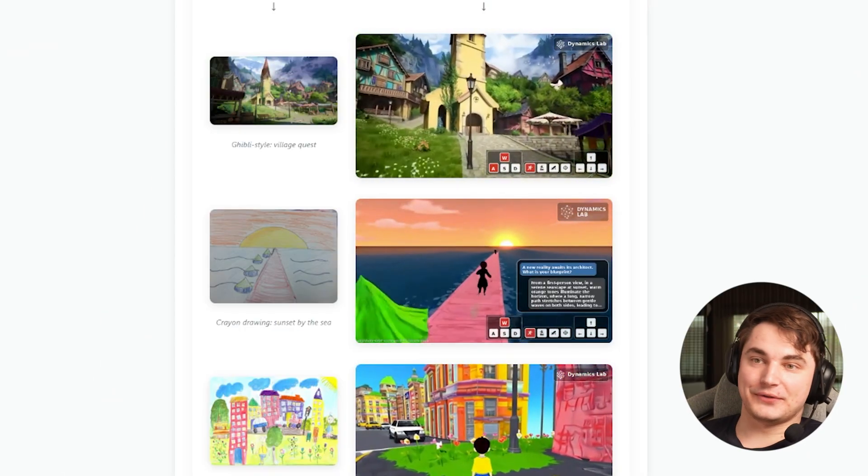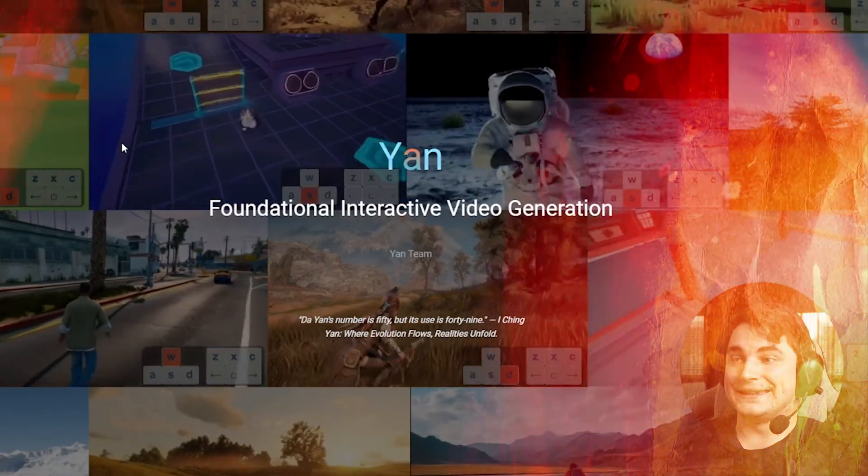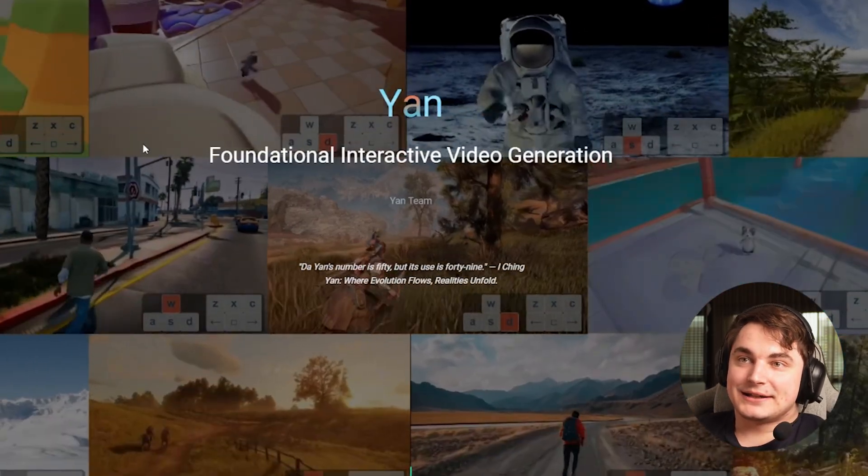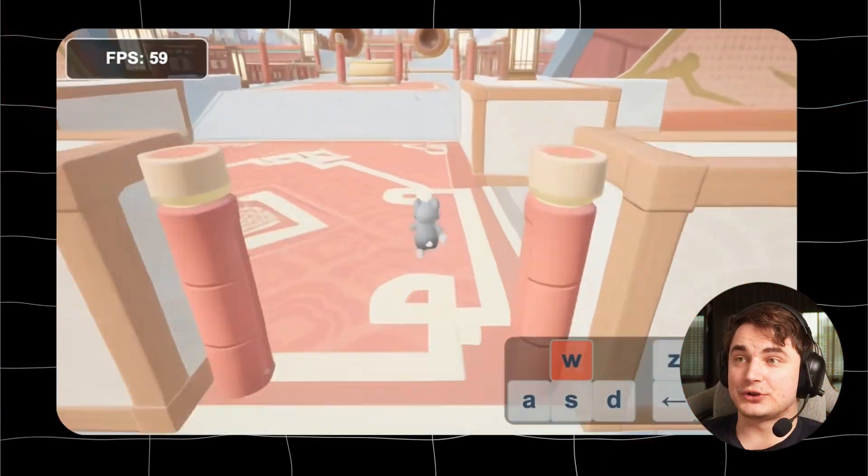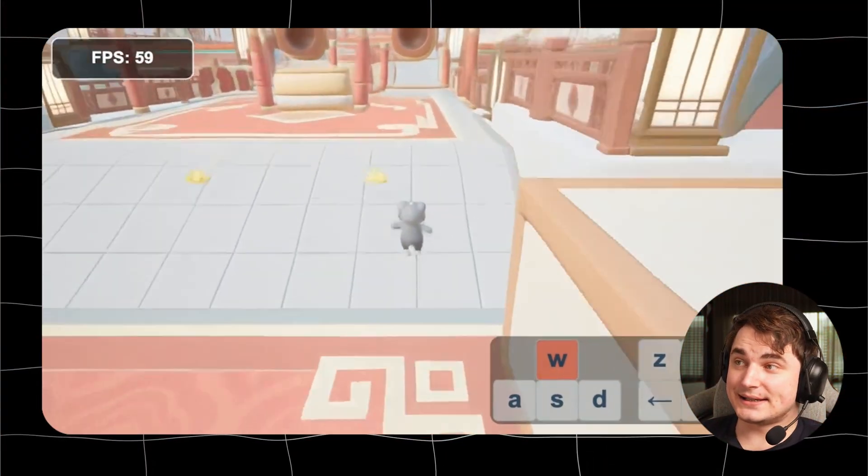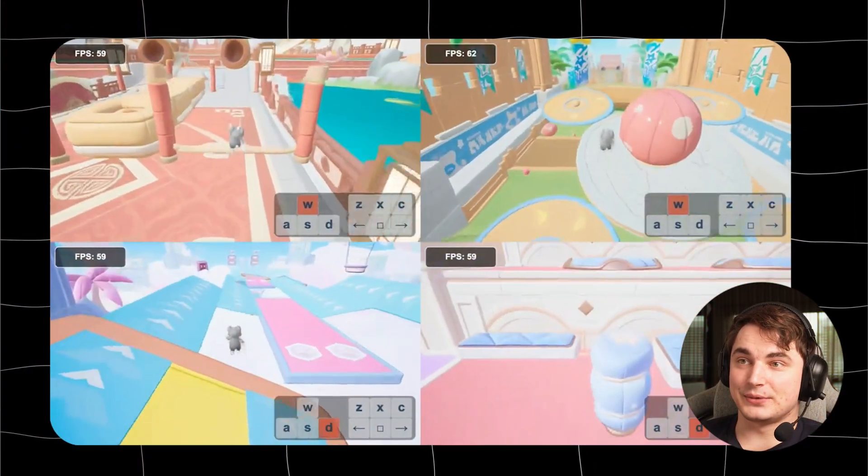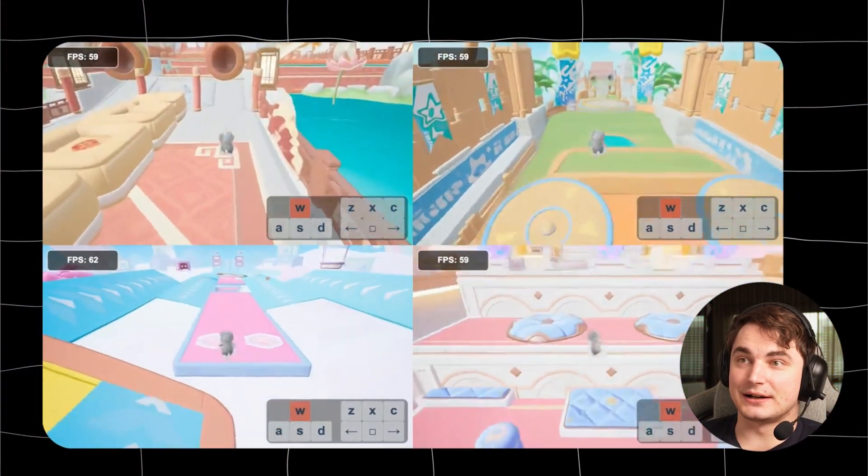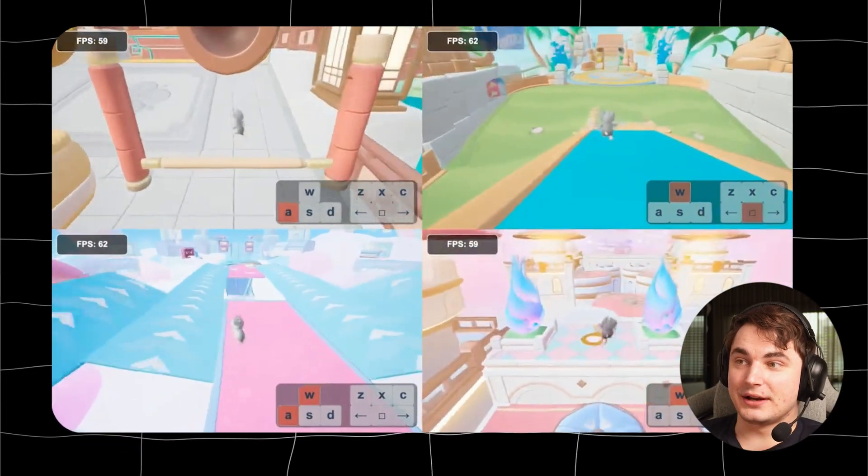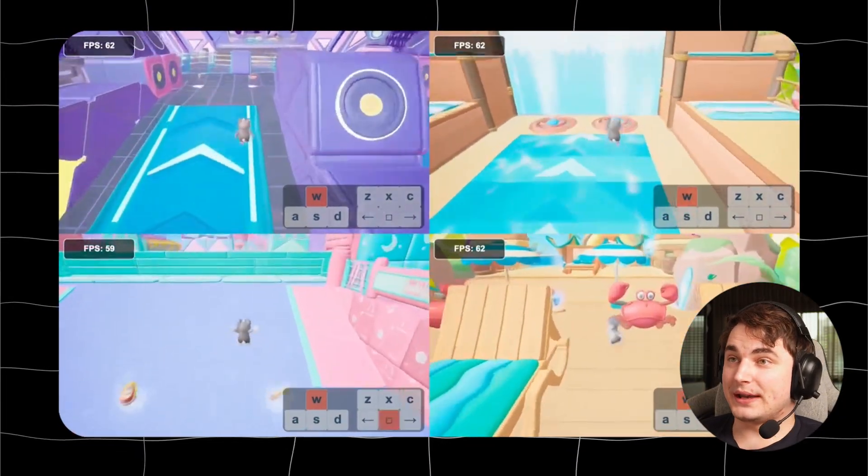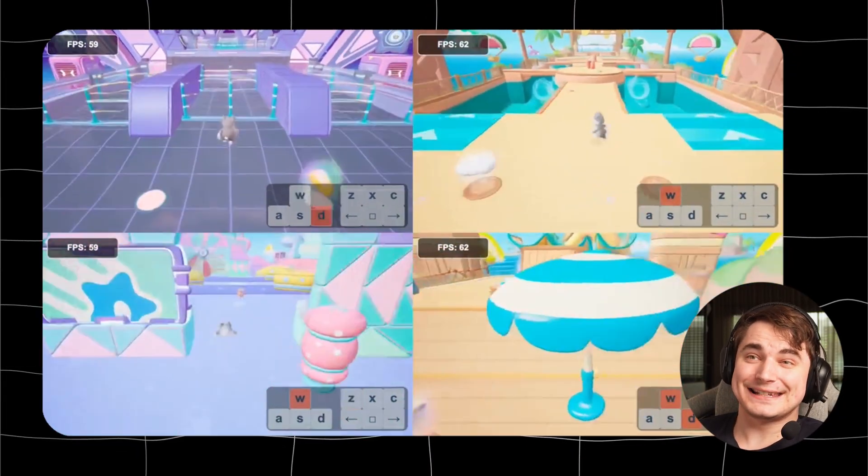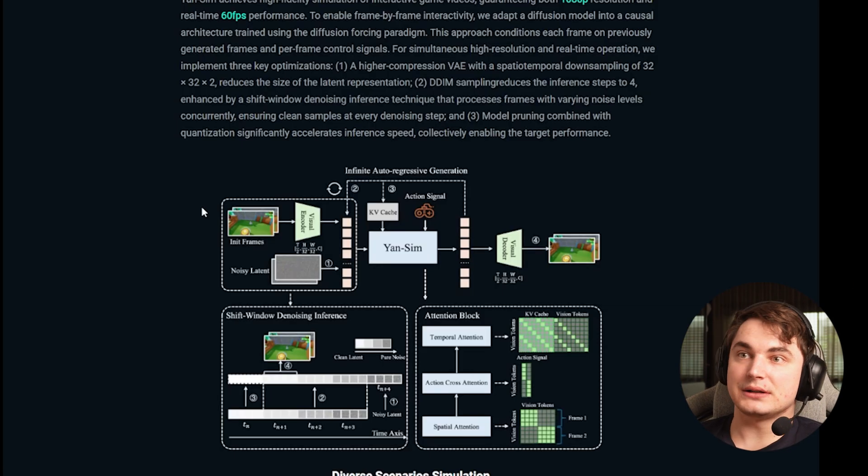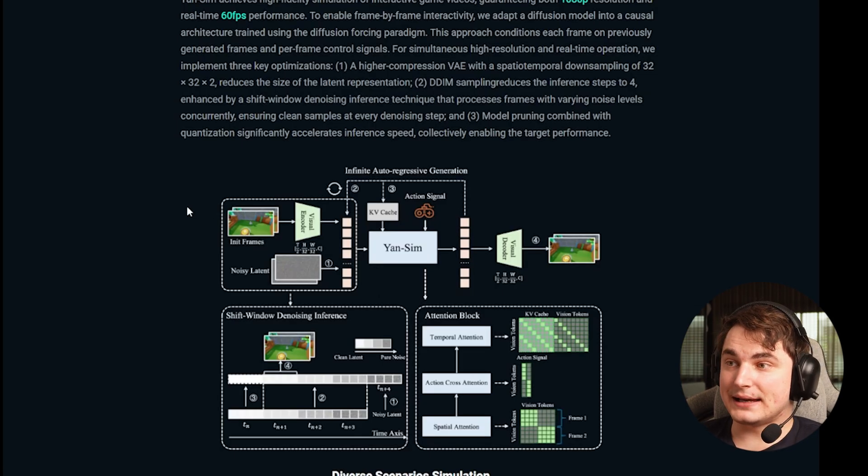While I was preparing for the video, I found another publication of Young model that actually says it's now actually unlimited. They also showed some advanced physics understanding - there are obstacles that you cannot go through, you can jump, and it actually runs at 60 fps. Models like this are popping up a lot.